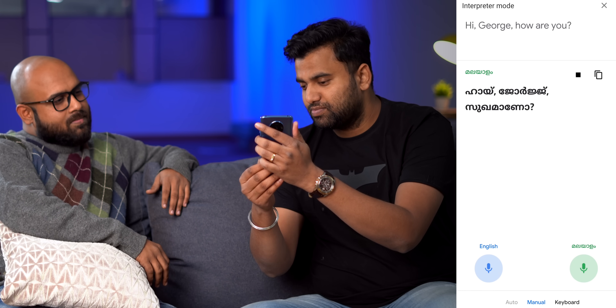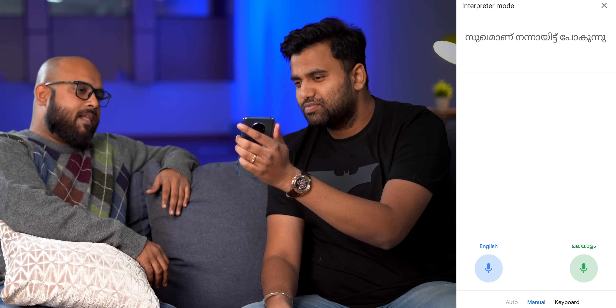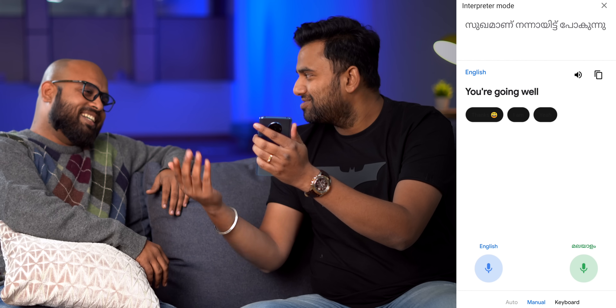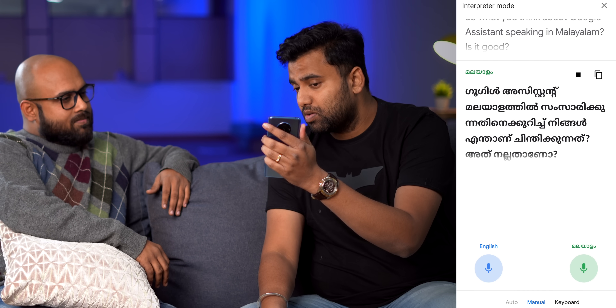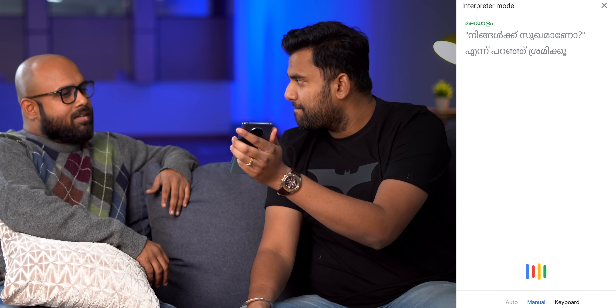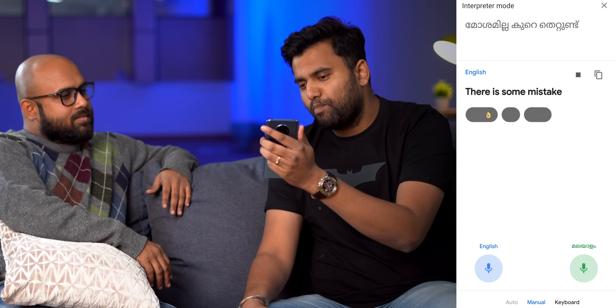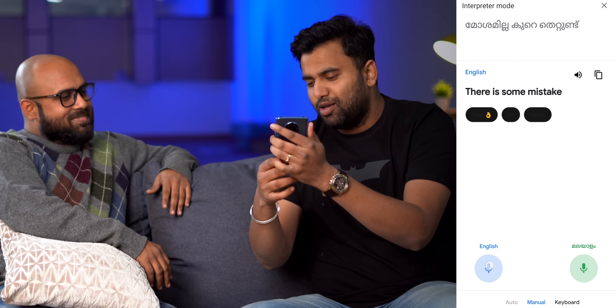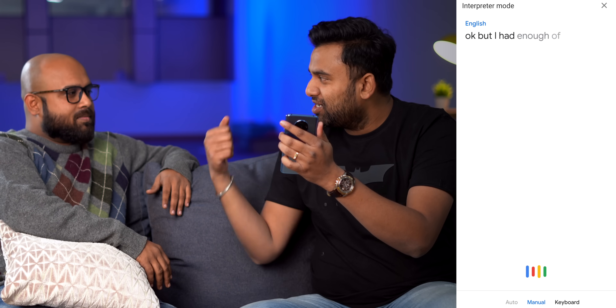Hi George, how are you? — The Assistant translates and George responds in Malayalam: 'Sugamana.' The Assistant translates back: 'You're going well.' That was a mistake, but you get the idea. When asked what he thinks about Google Assistant speaking in Malayalam, George replies it's not good — there is some mistake.